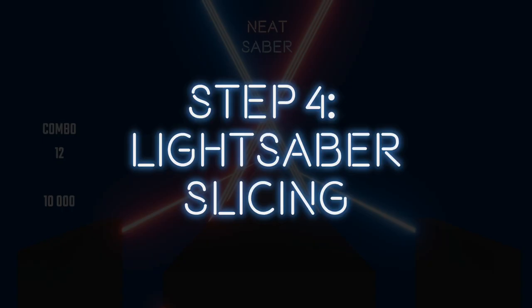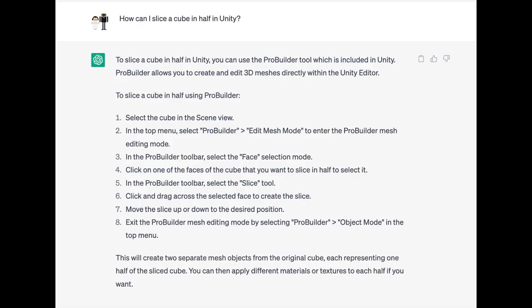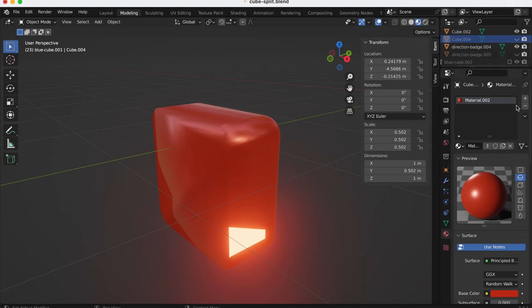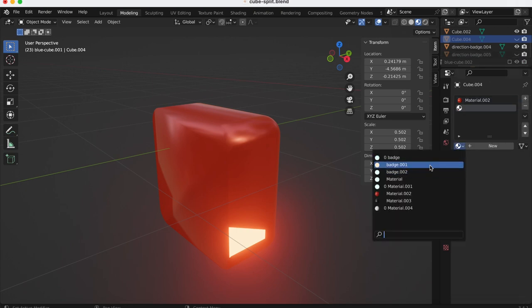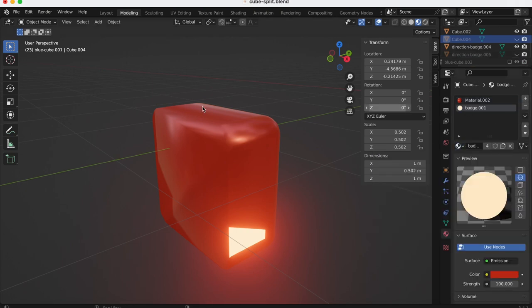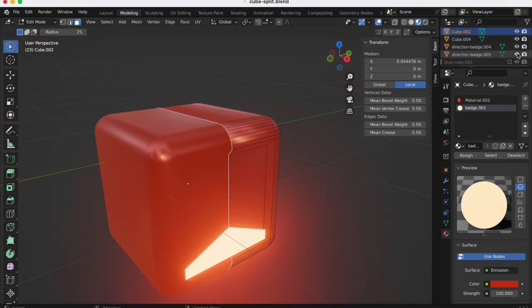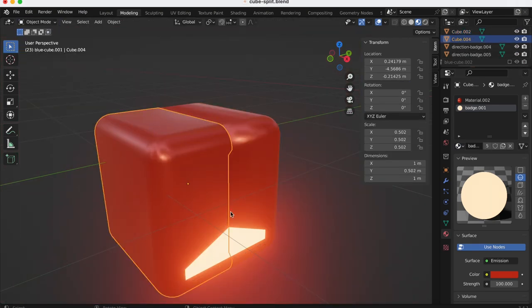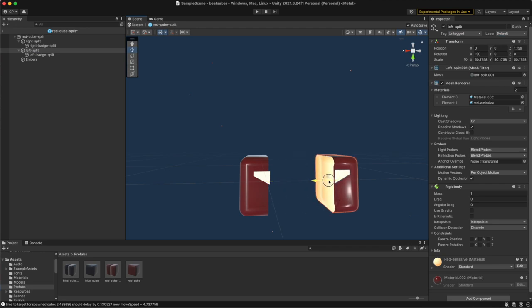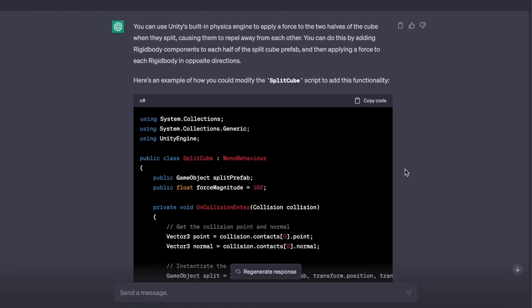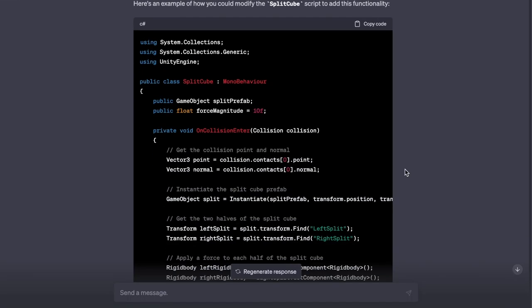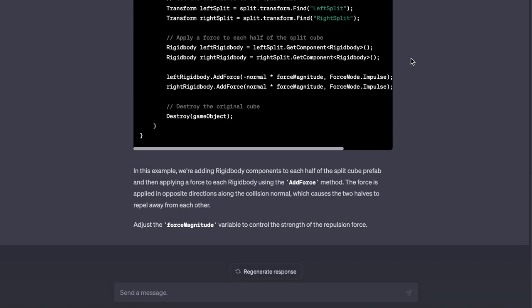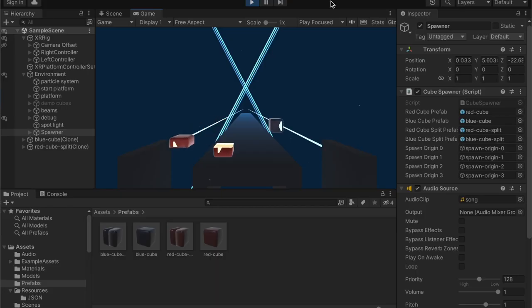Step 4. Lightsaber slicing. ChatGPT came up with the idea of using a separate split cube asset for when the saber slices the cube. I hopped back into Blender and used the loop cut tool to split the cube asset in half. I filled the split halves of the cubes and added an emissive material so it looks nice when we split them. Once I brought in the split cubes into Unity, ChatGPT provided the code to animate the split of the cube by adding rigid body components to each half of the cube and applying forces in the opposite direction.